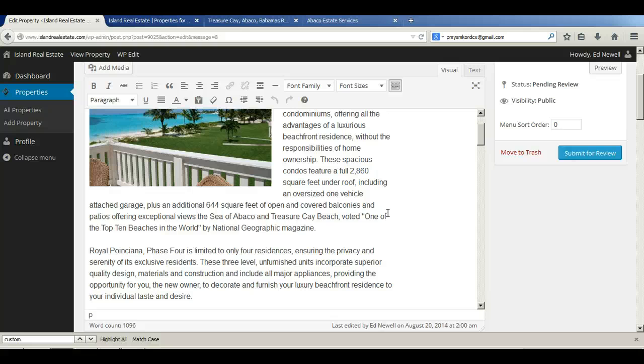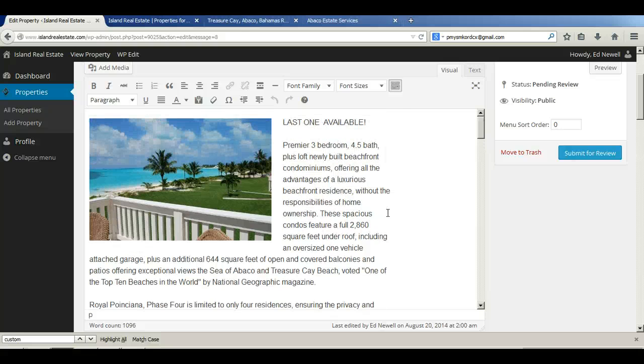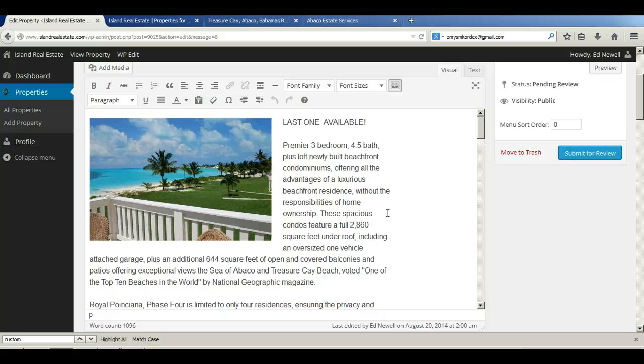But that's it. That's what's involved in uploading or adding a property to your islandrealestate.com advertising site. Thank you very much for watching this. If you have any questions, please feel free to contact us. You can call us or you can send us an email and we'll get back to you as quickly as possible.